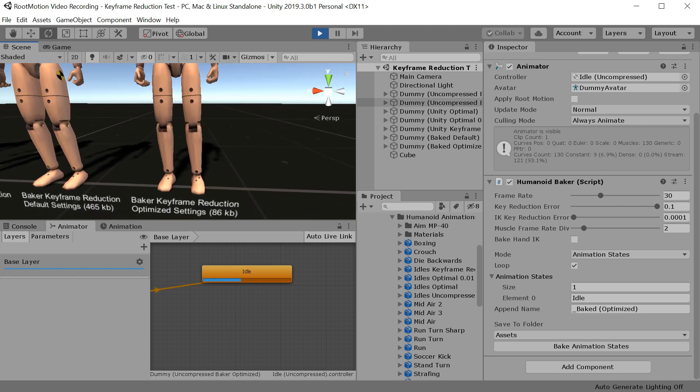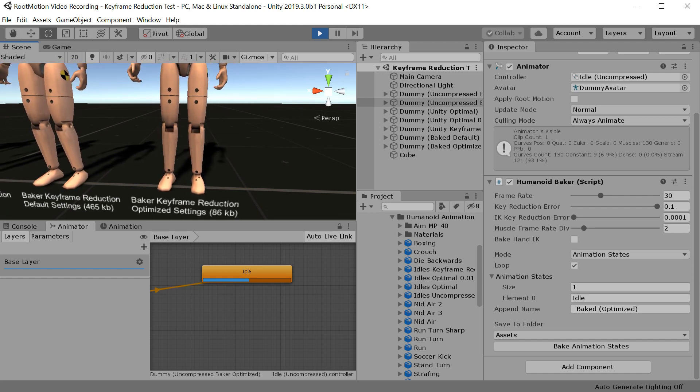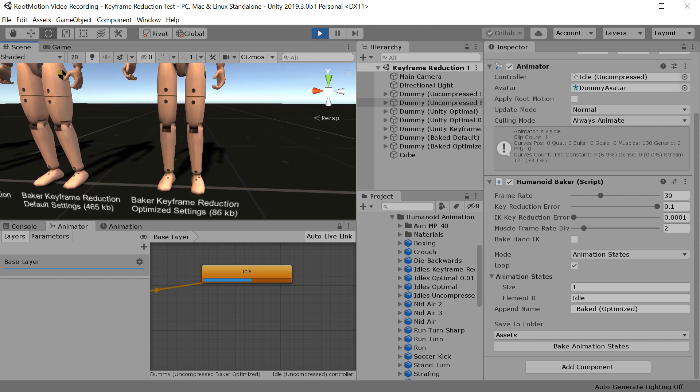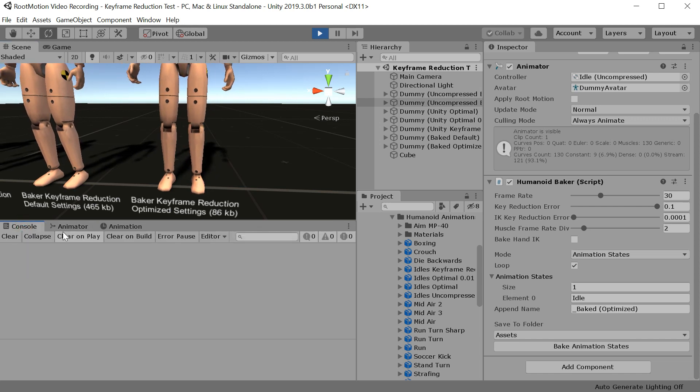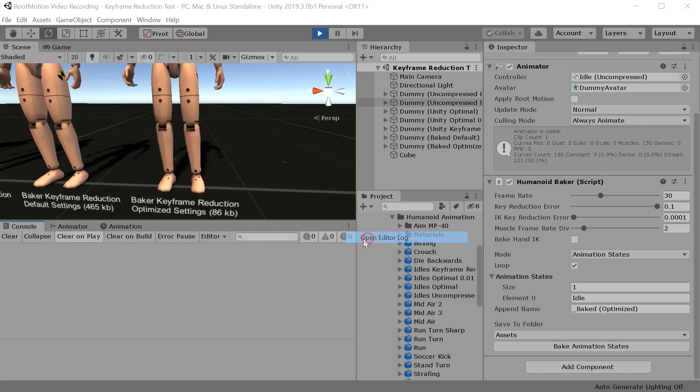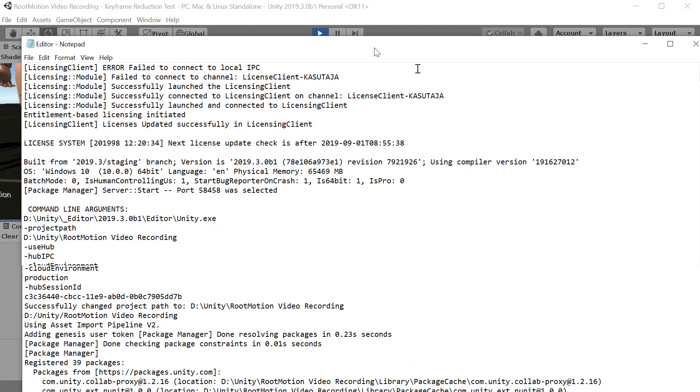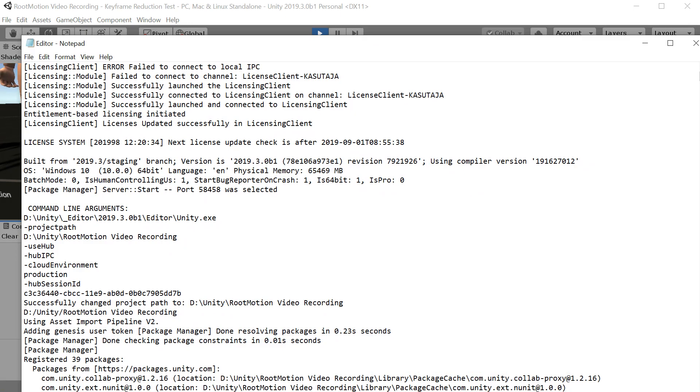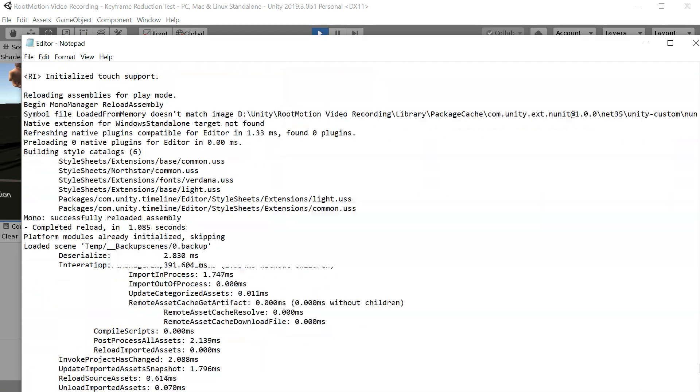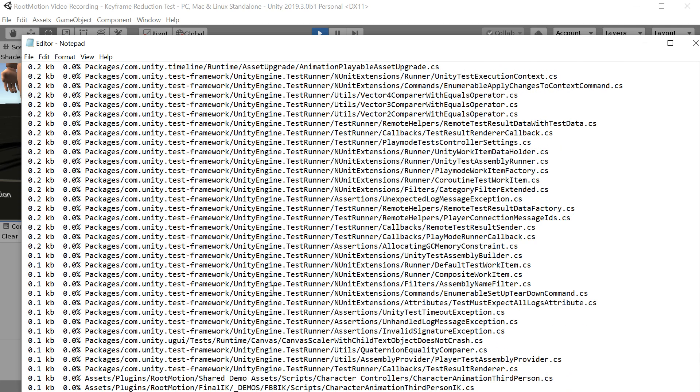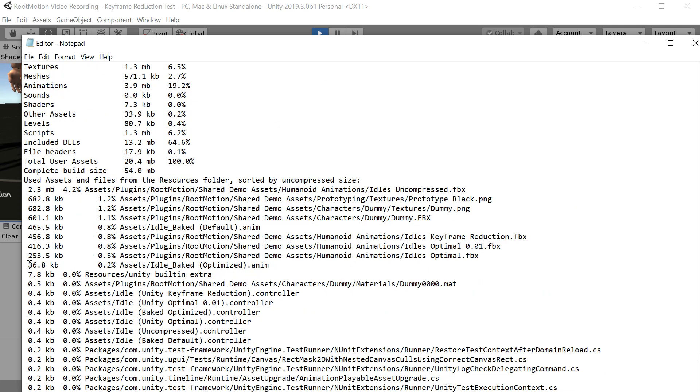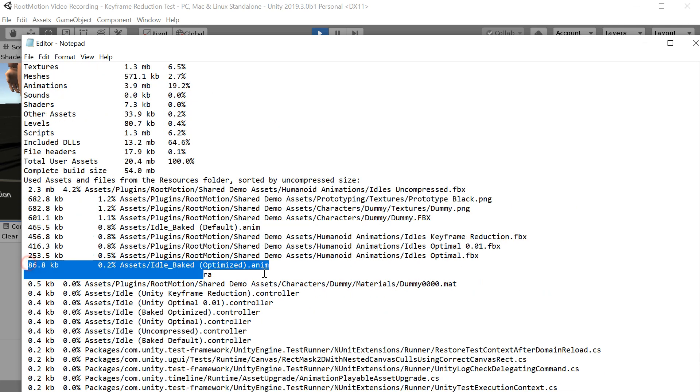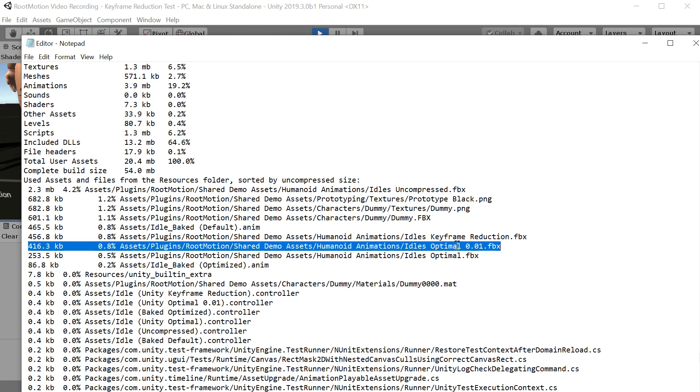So if you wish to make some experiments yourself, it is not enough to just compare the file sizes. You will have to go to the console, open the editor log and scroll all the way down to the bottom. Somewhere here is our animation data and you will see that idle optimized takes about 3 times less than Unity's default and about 5 times less than the high quality settings.